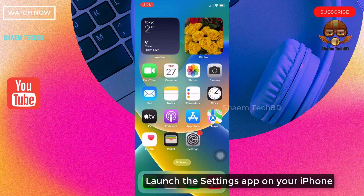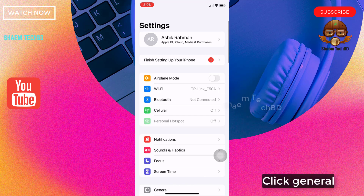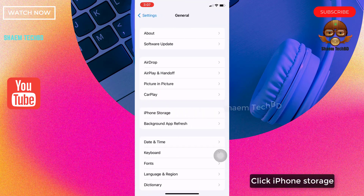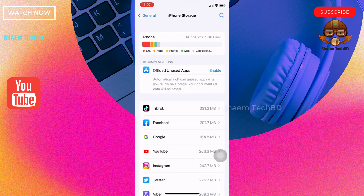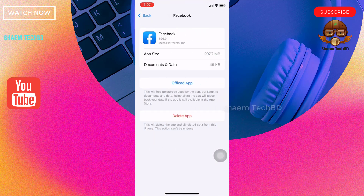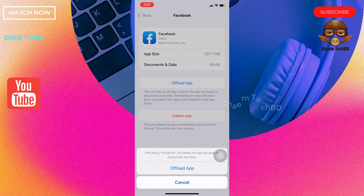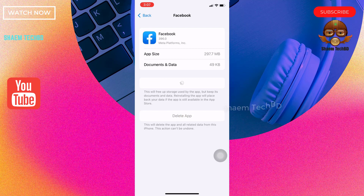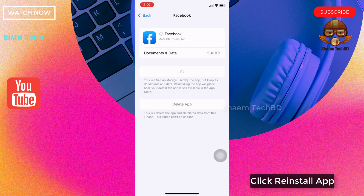Launch the Settings app on your iPhone. Click General, then click iPhone Storage. Click the Facebook app. Click Offload App, then confirm by clicking Offload App again. Then click Reinstall App.